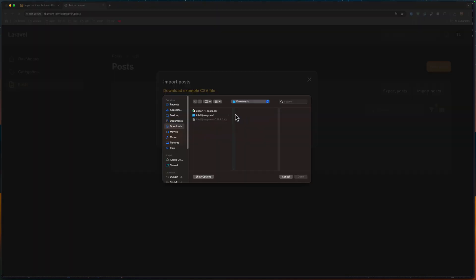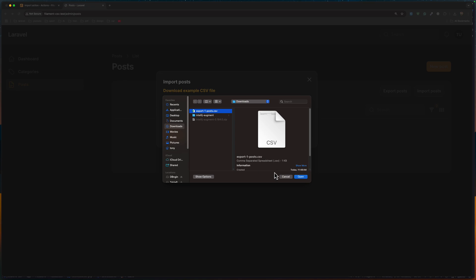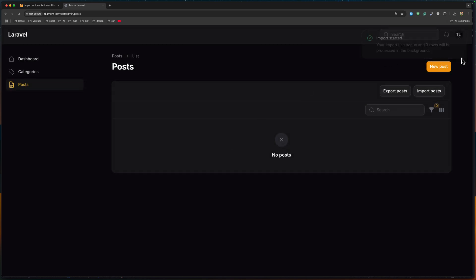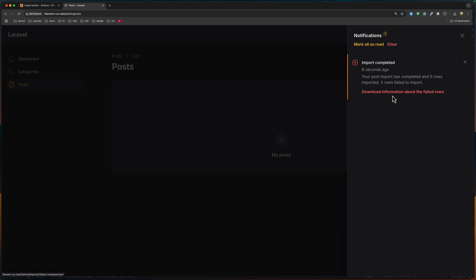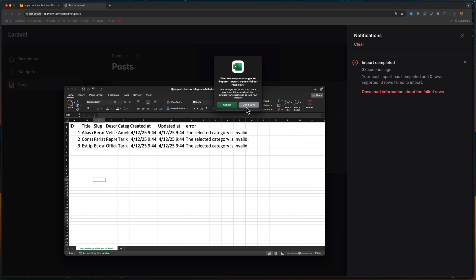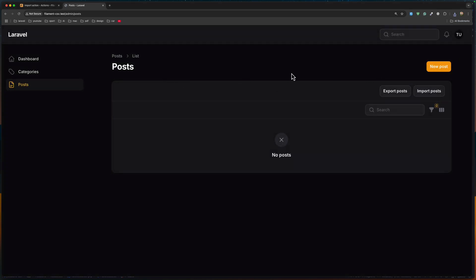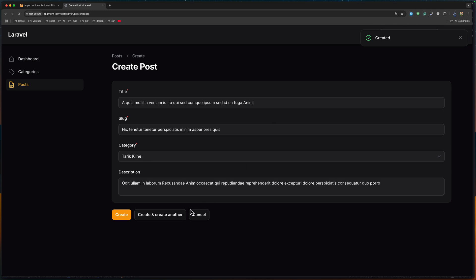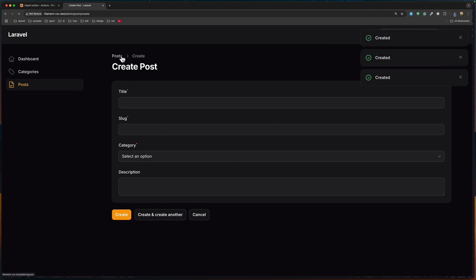Now we have Export Posts and Import Posts. Let's import — choose the CSV file. We have title mapped to title, slug, description, and category mapped to category. If I say import, your import has begun. We have the download information about the failed rows — the selected category is invalid, also invalid, and invalid. So the import failed because category is a name string, not an ID. Let's clean up and create some posts manually. We have three posts.